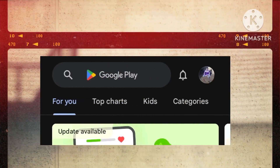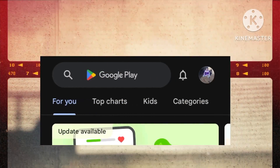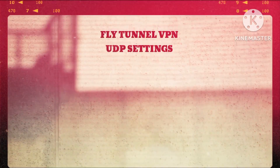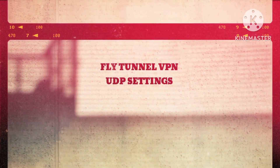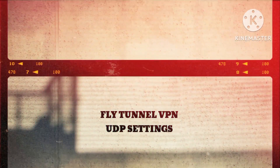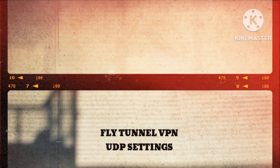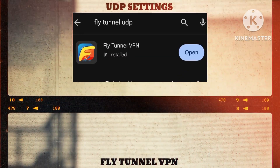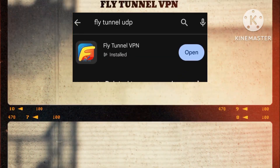Step 1. Initiate this empowering quest by navigating to the Google Play Store, your gateway to a world of limitless possibilities. Thoroughly explore the digital realm as you diligently search for the highly acclaimed FlyTunnel VPN application.